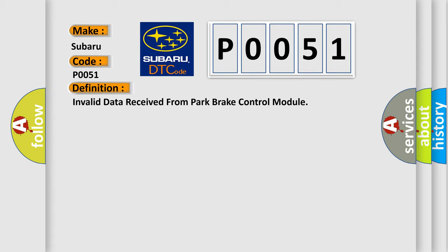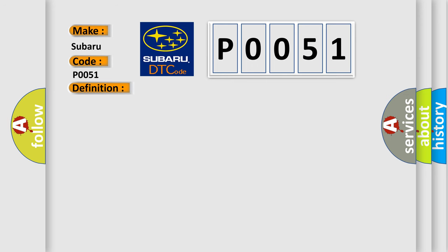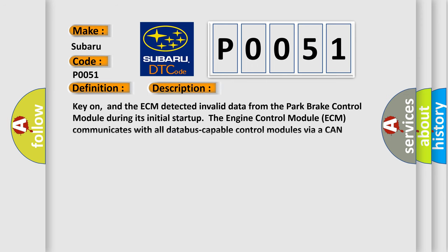And now this is a short description of this DTC code. Key on, and the ECM detected invalid data from the park brake control module during its initial start up. The engine control module ECM communicates with all data bus capable control modules via a CAN data bus.